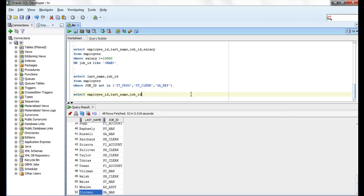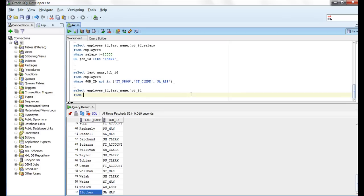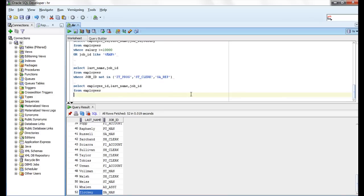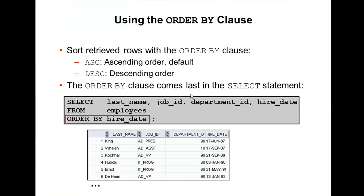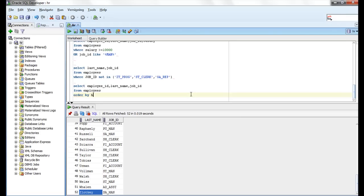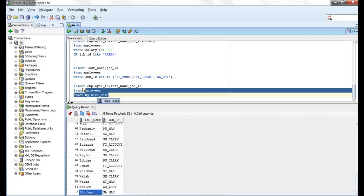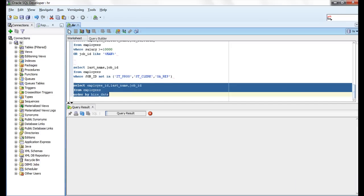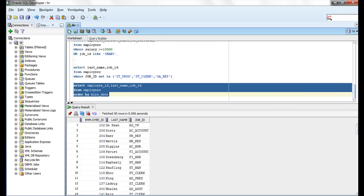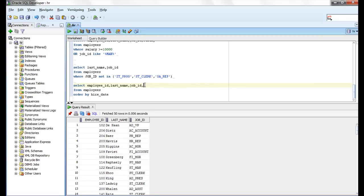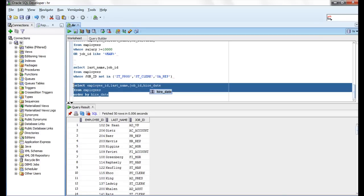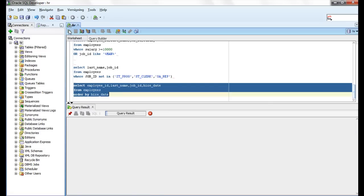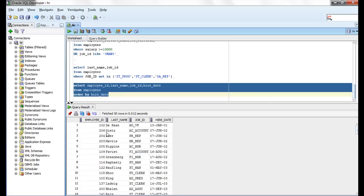SELECT last_name, job_id from employees ORDER BY hire_date. Let me add hire_date also here. So, Dehawn joined on 13th January 2001, displaying in ascending order.